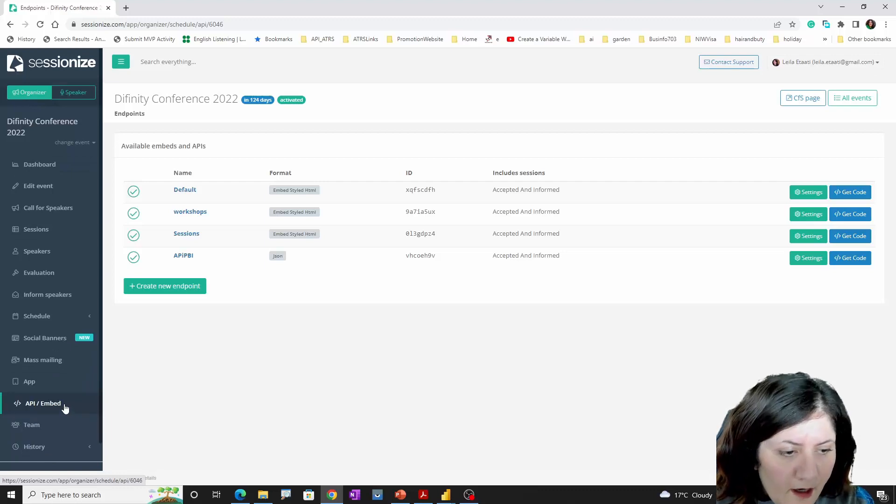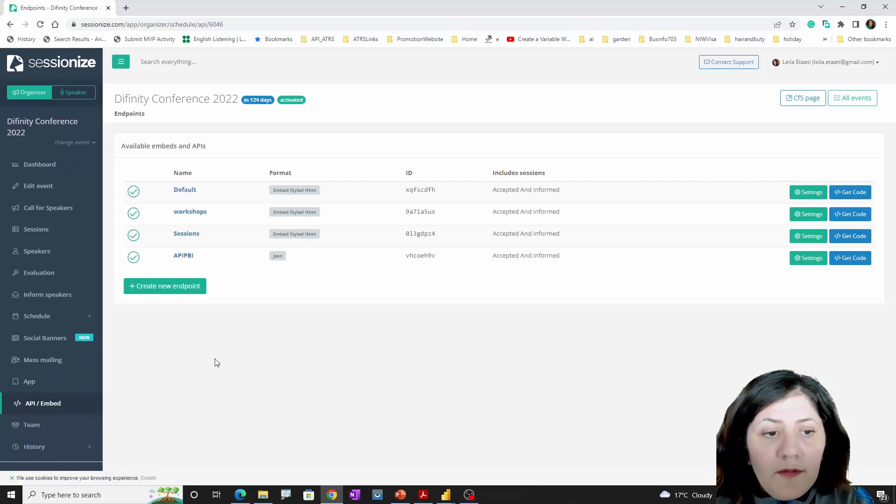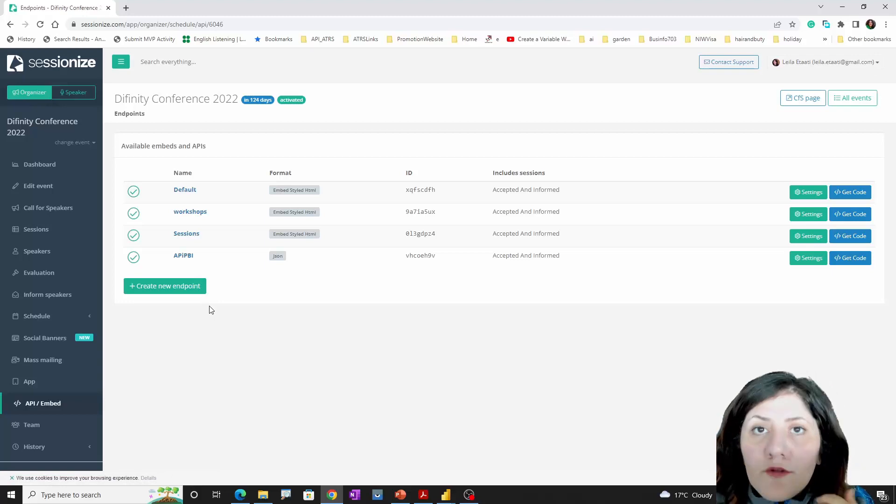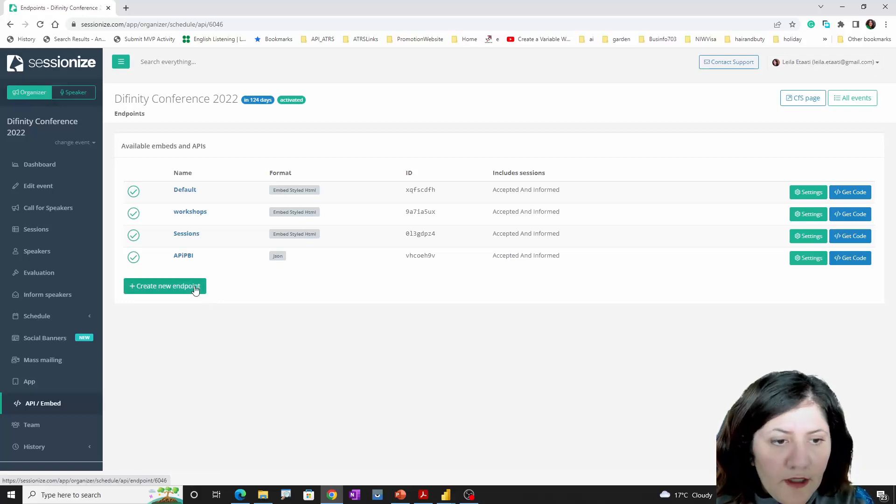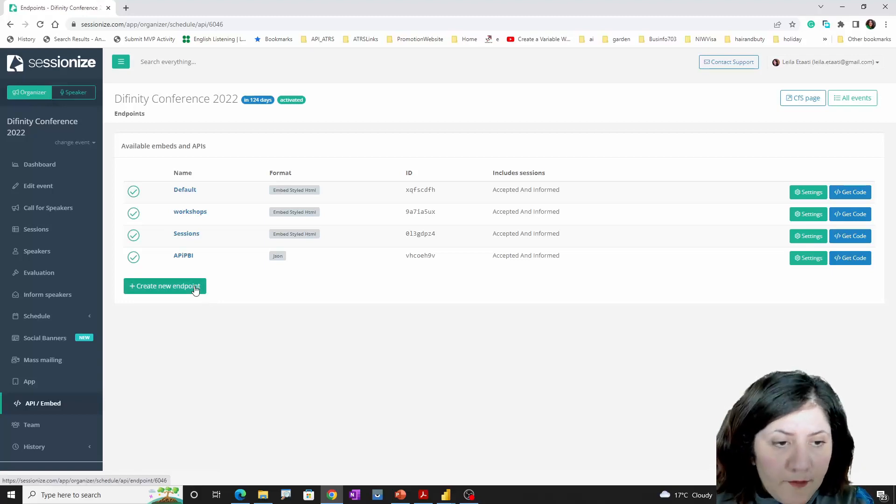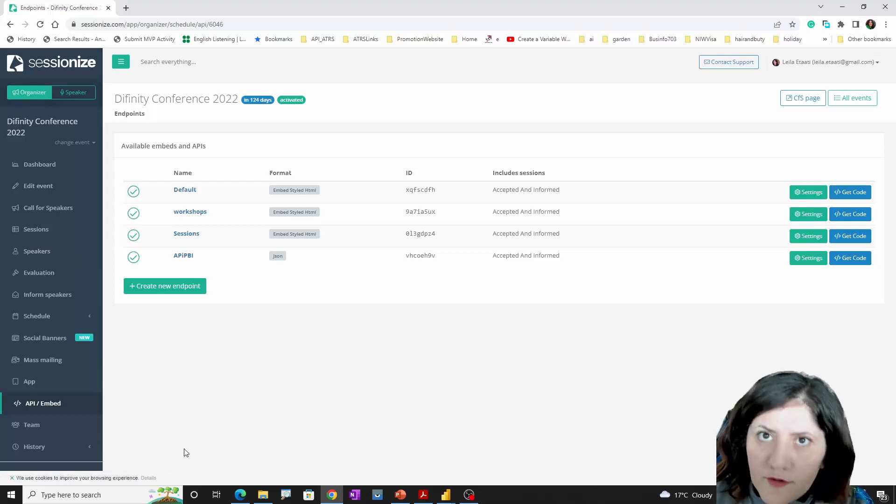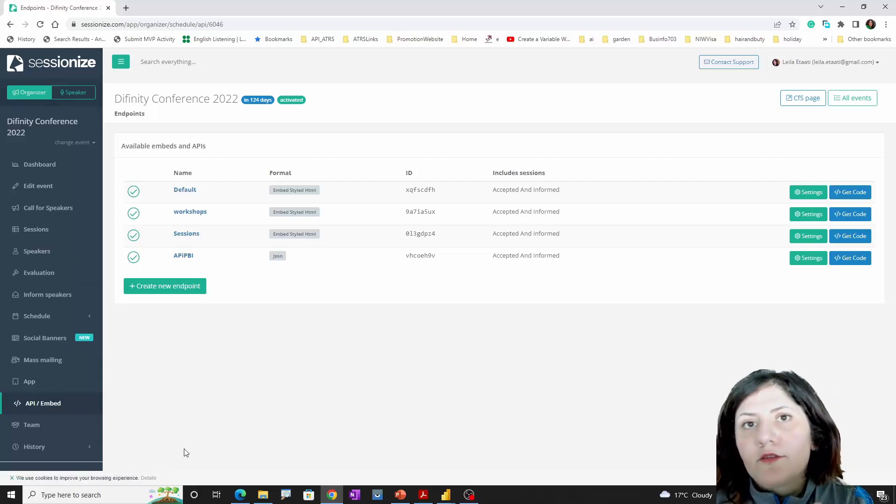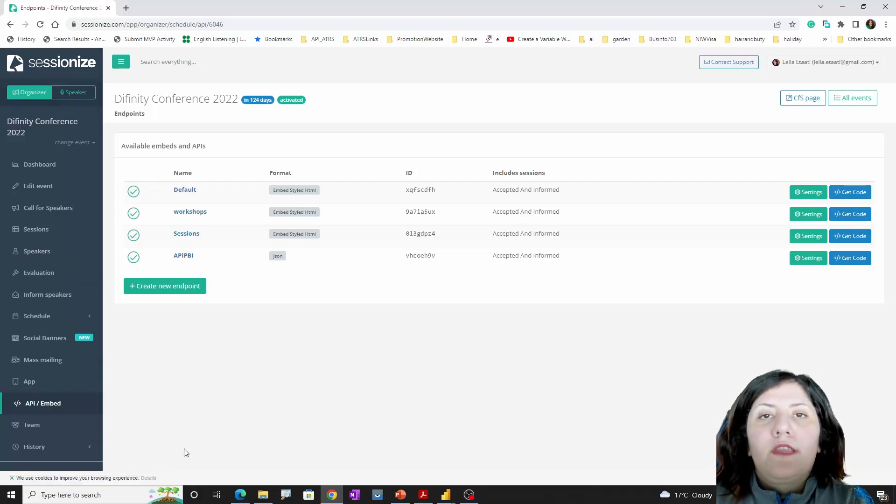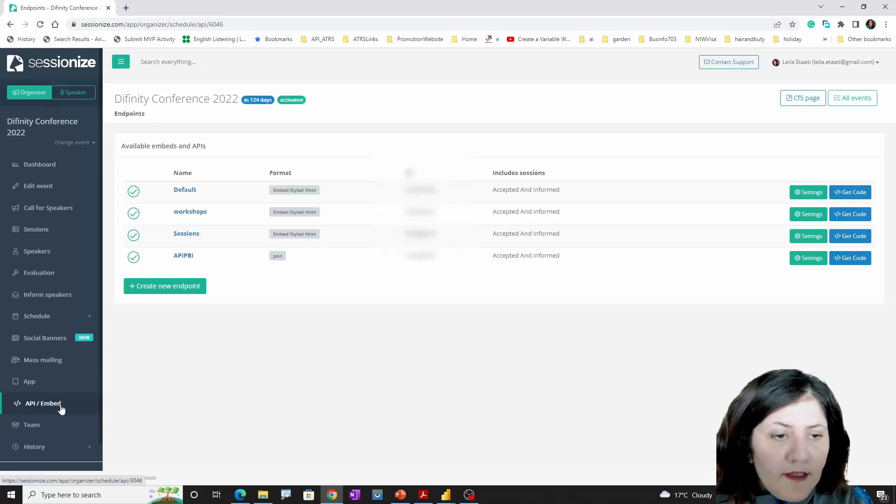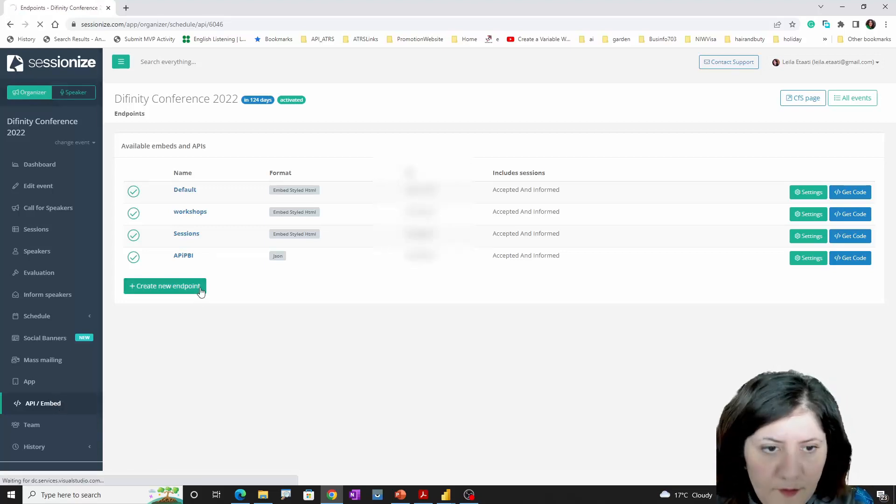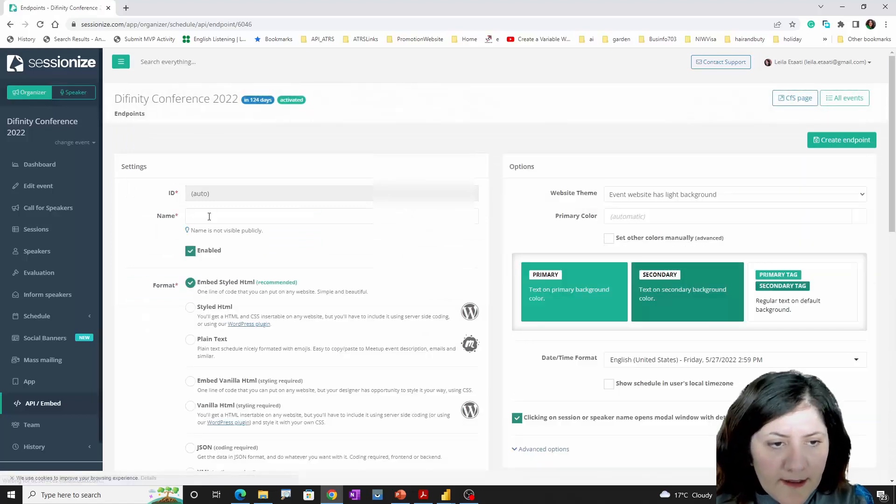One of the things is it has an API you're able to create. To use my Power BI template, you need to create a new endpoint. First of all, make sure you have already announced your sessions and have a schedule for your event, and after that, you're able to create a new endpoint.